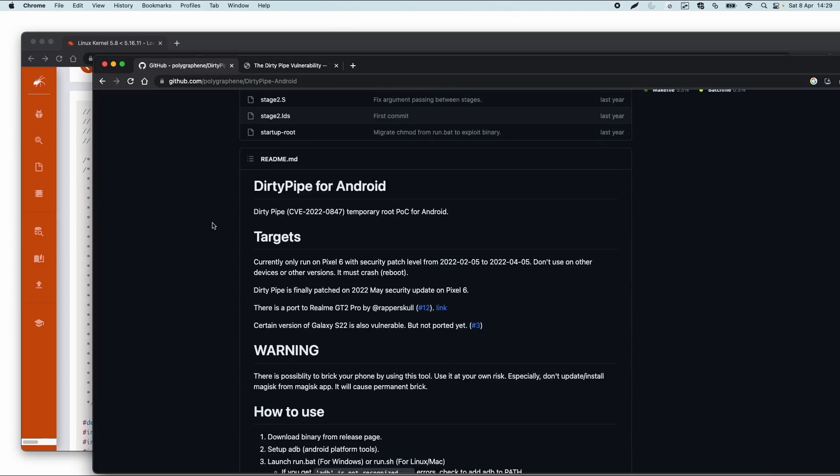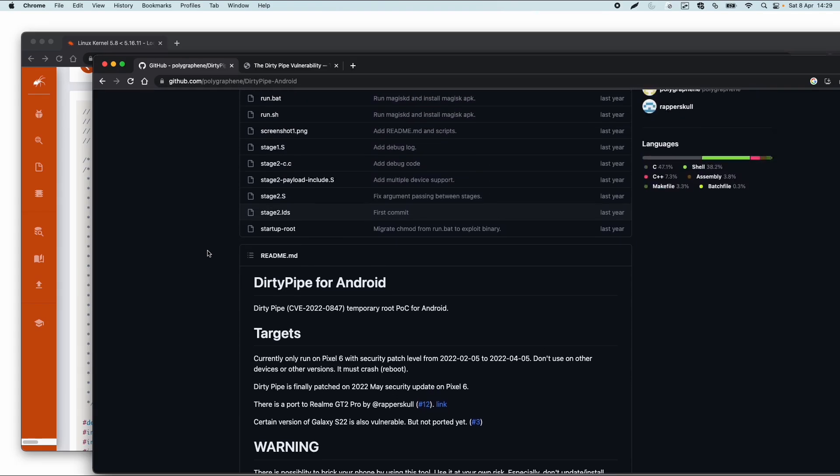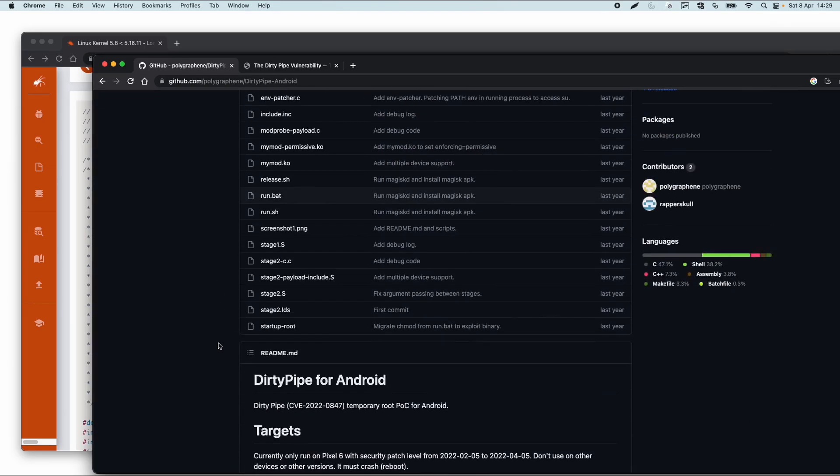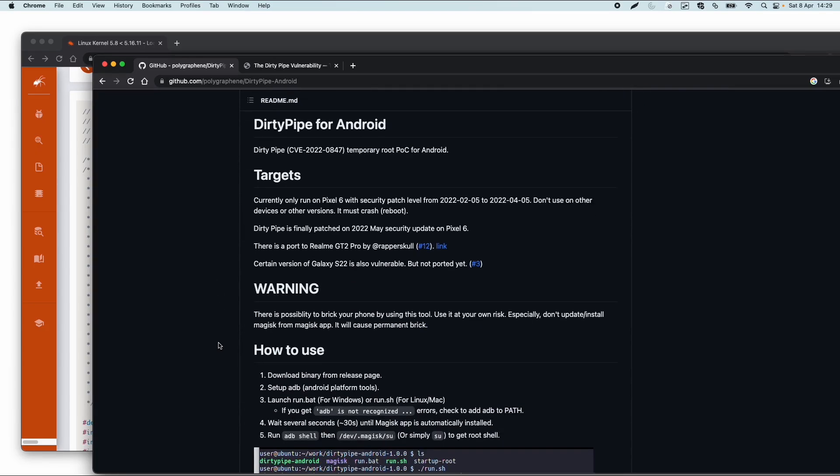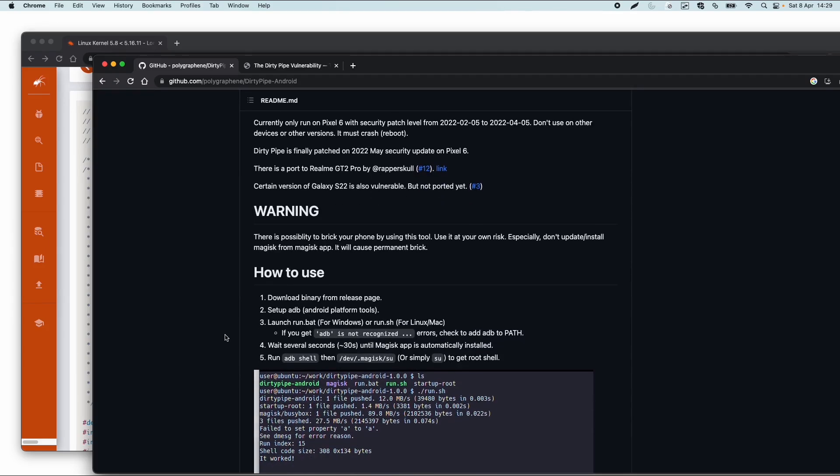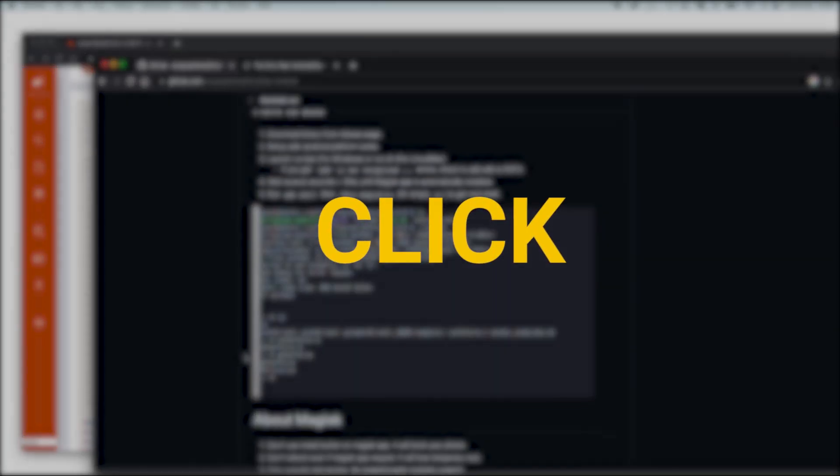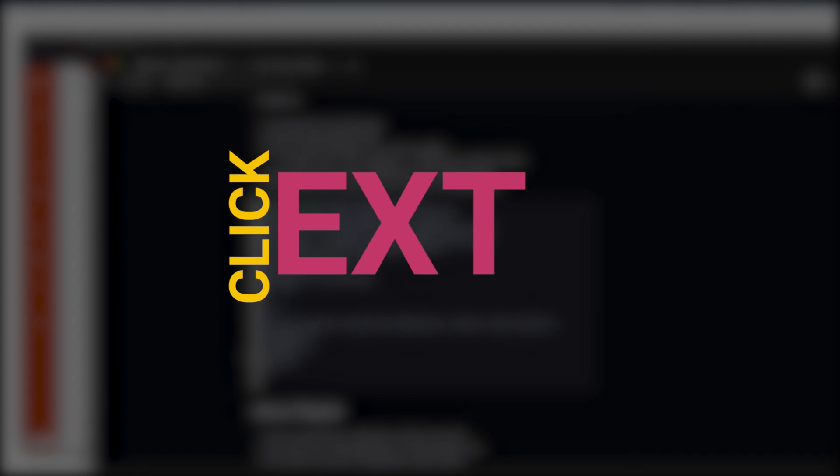So usually with this kind of exploits, what you have to do, you have to compile them. So you have to have some C compiler, for example, installed, and then you can compile the exploit, which is, for example, the C code. You can compile it for your specific Android or Linux version. So in this case, the specific version for Android, and then copy the exploit to the device, and then just run the exploit and test if it works.